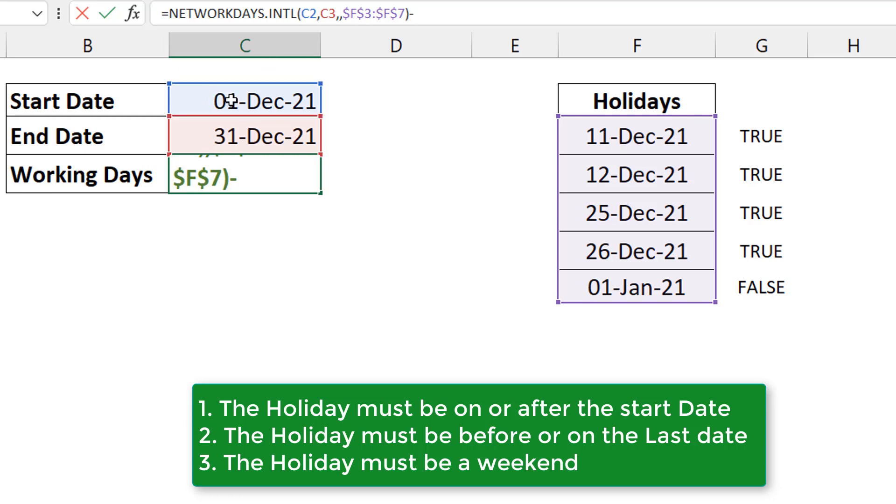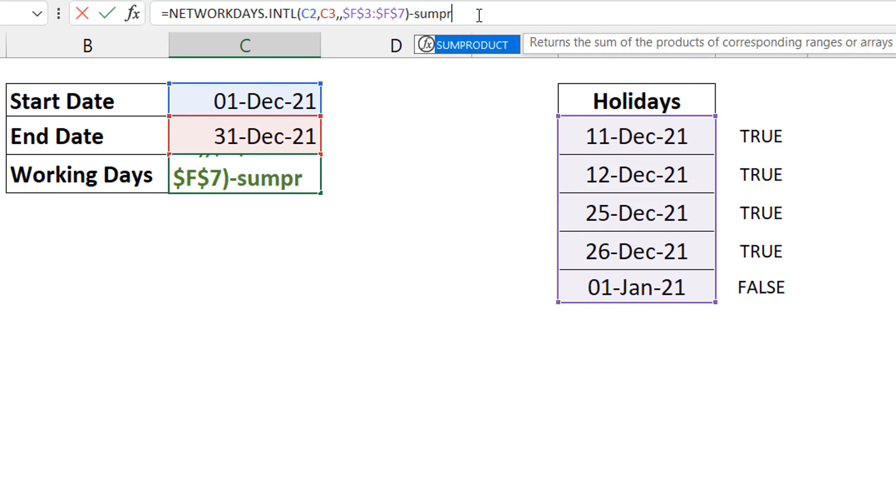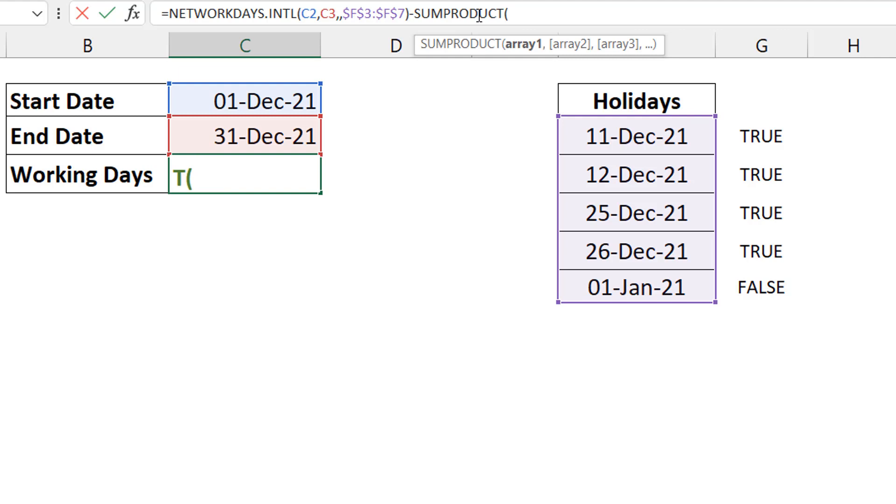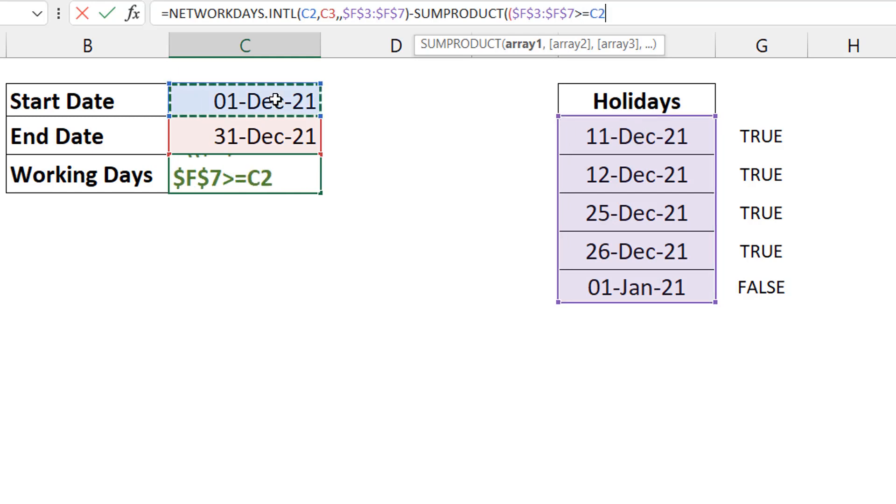And what are the three conditions? One, it must be greater than equals to the start date. Two, it must be less than equals to the end date. And three, it must be a weekend. So once I can get the count for that, I take it off my number of working days and I should be fine. So I'm going to use the SUMPRODUCT for that.